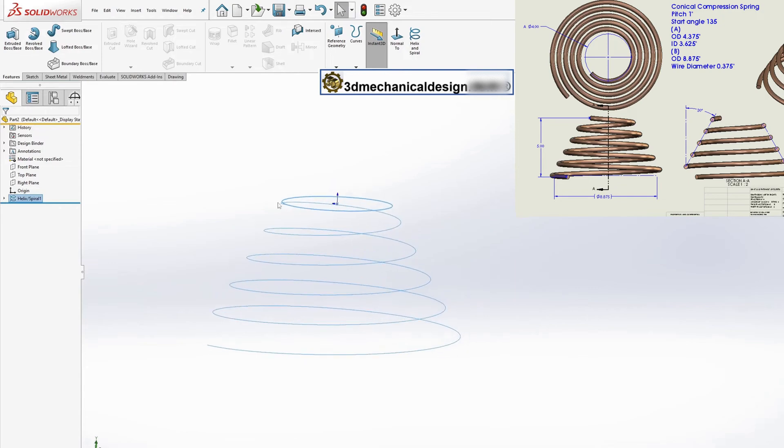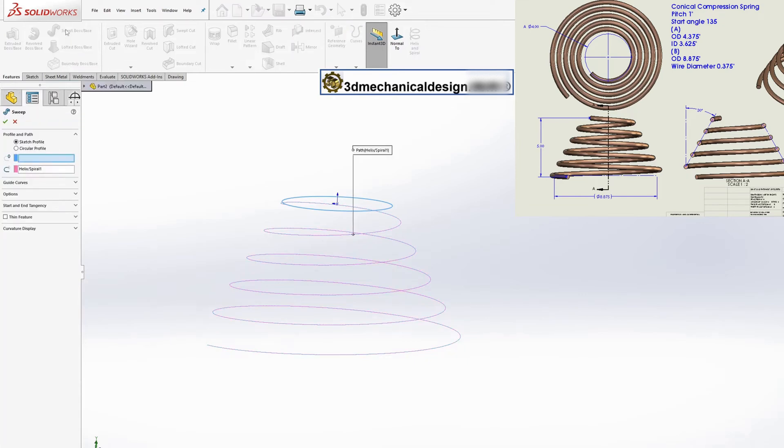Next, we will use the sweep tool. The next step is to create a sweep along the helix spiral. This will form the body of the spring.